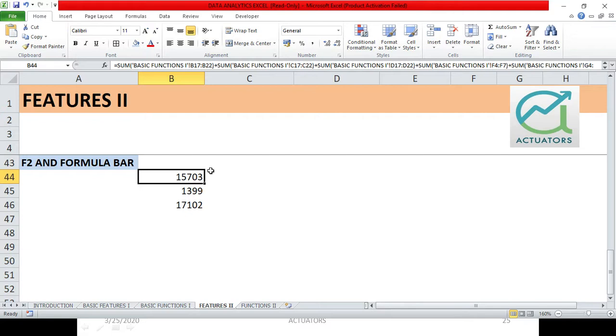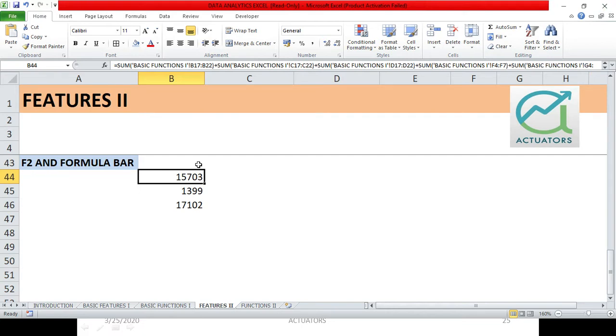This particular function is not of much relevance, but the main thing which I want to show you all is that now let's say I clicked on this particular cell.